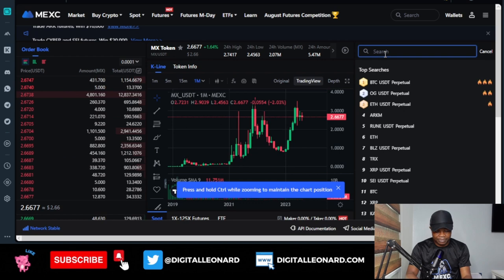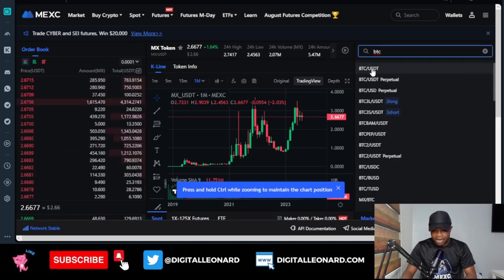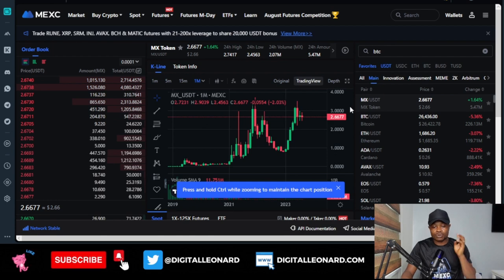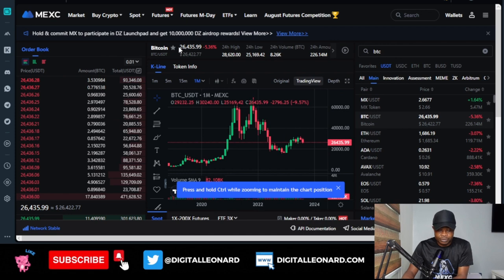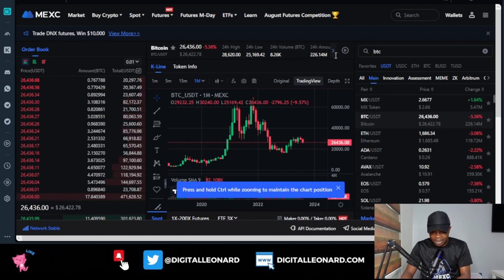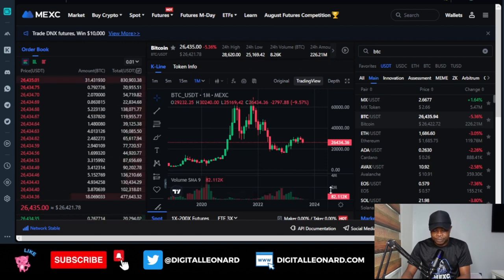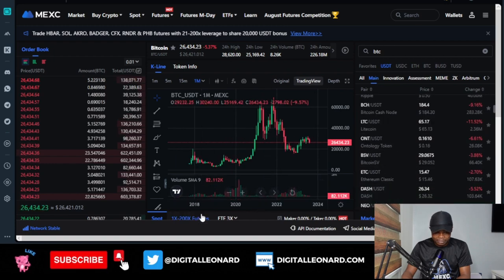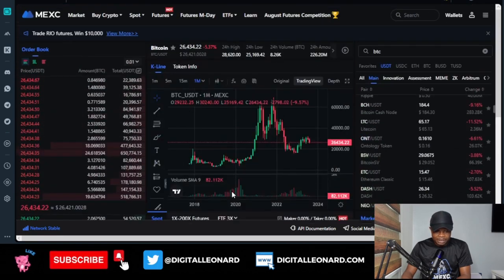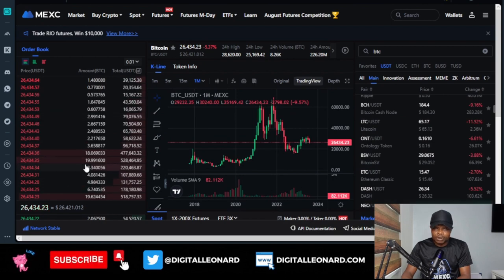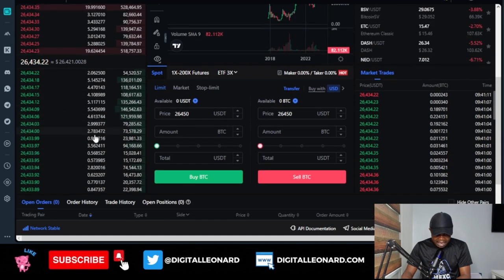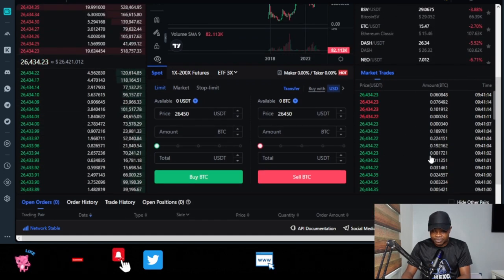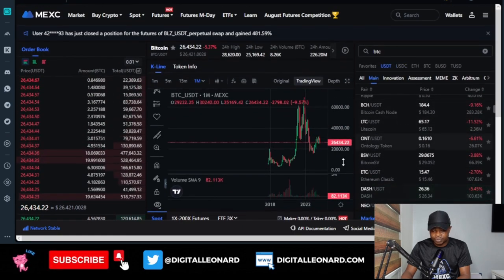If I type in BTC, we have BTC/USDT — go ahead and select that and it will load up on the chart. This is the BTC chart. At the top you'll see the current price of BTC, the changes in the past 24 hours, the turnover, and all of that. If I scroll down, here is where you have the order books for sellers, order books for buys, and the market trades. Your selection of pairs will be in this area here.